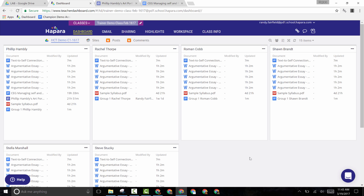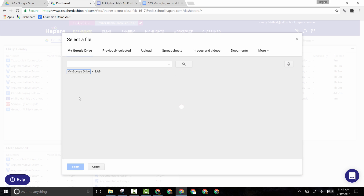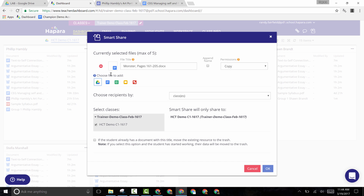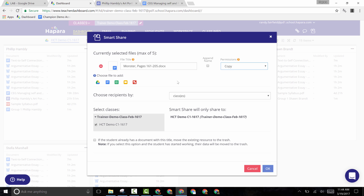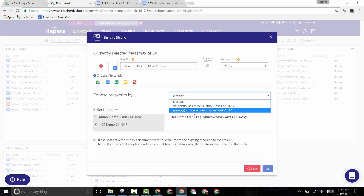So how can teachers make digital copies of the files in their digital file cabinet on Google Drive and push them out to students' eBinders? Using the Smart Share feature in the top right corner of Hapara, teachers can do that with up to five files at one time. You simply click on Smart Share, then go to Google Drive and select the file you want to make a copy of. Once that file has been selected, especially if it's a Google file, you have some options to consider. The option to make a copy will give each student their own digital copy of the file that they can edit and it becomes their own. Once the file has been selected and permissions have been set, the teacher can choose to push this file out to everyone in the class, to specific students, or to small groups they've set up.